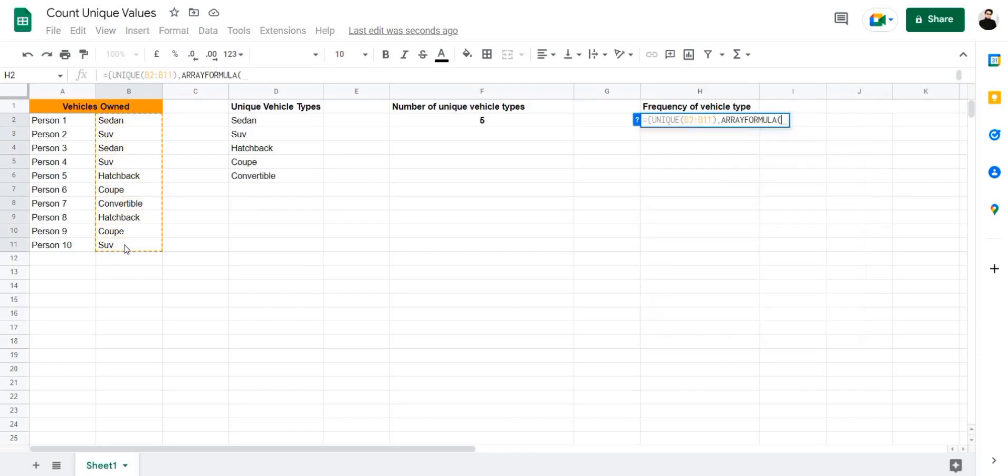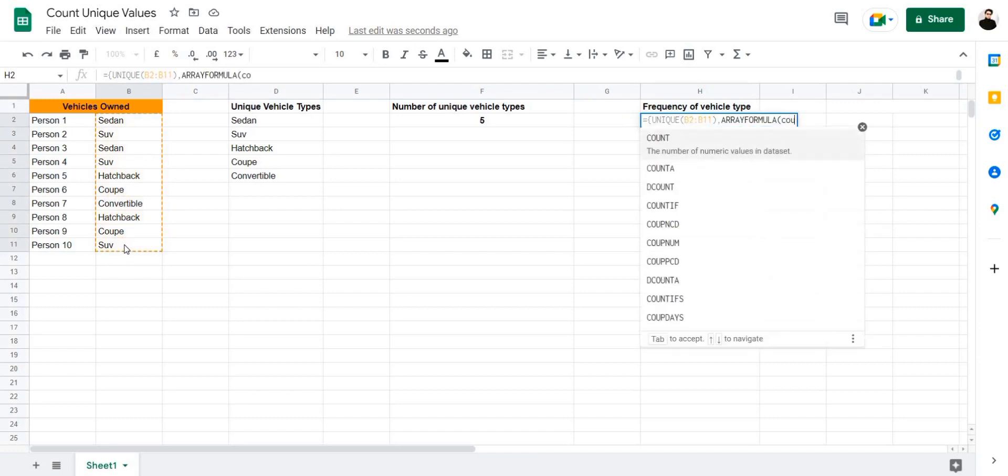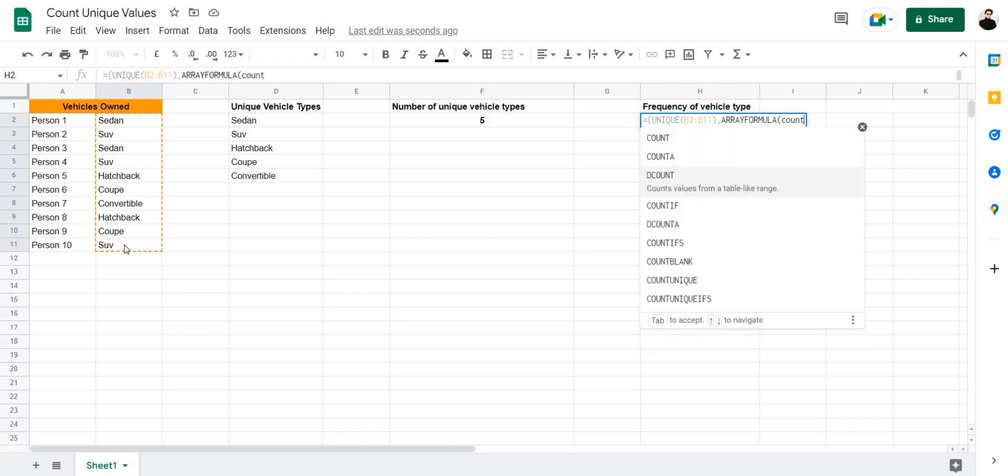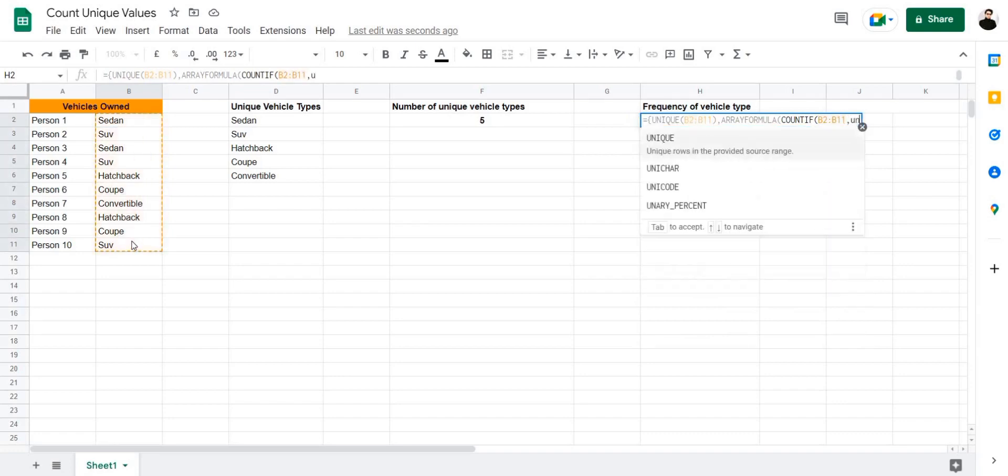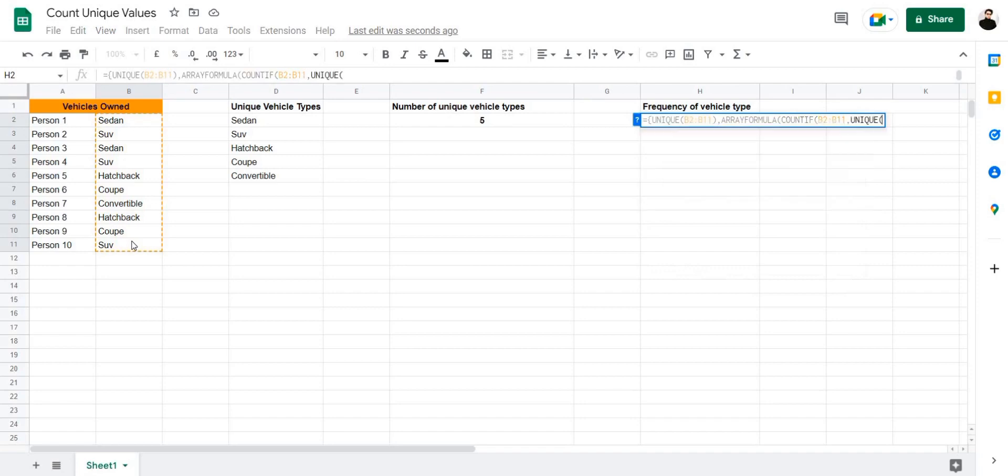Add a comma, then use the count if formula here, select our cell range again, add a comma, then use the unique formula here, select our cell range for the last time, close the bracket, add a parenthesis, and press enter.